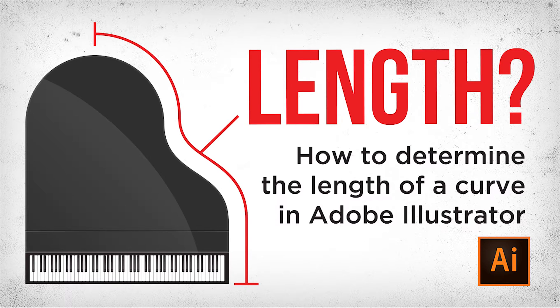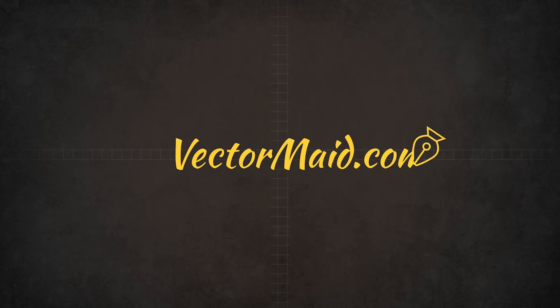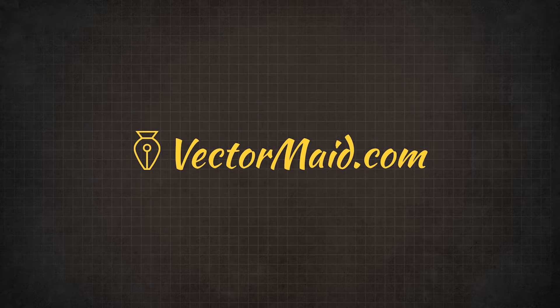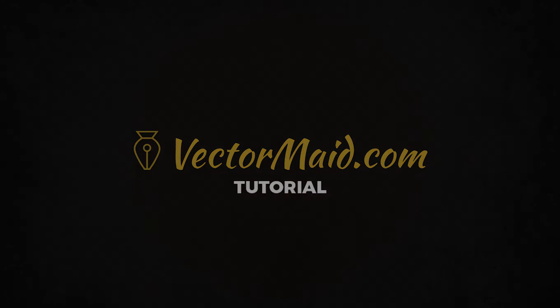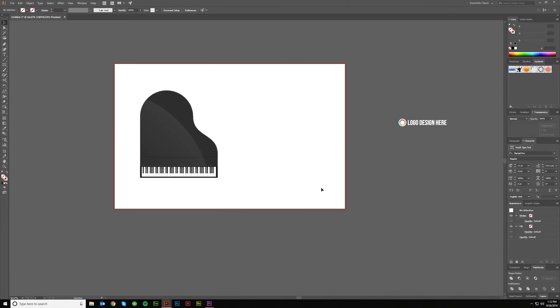How to measure a curve in Adobe Illustrator. Hey everybody, welcome to another Vectormade.com tutorial. Today for some reason my voice is just extra low so I kind of enjoyed doing the intro a little deeper this time.